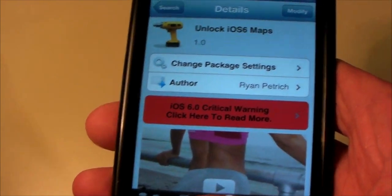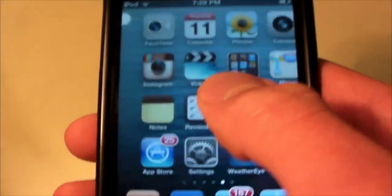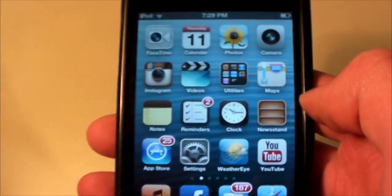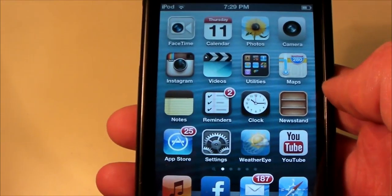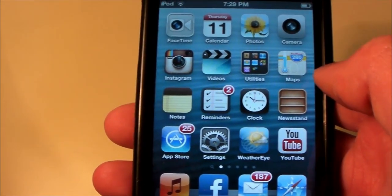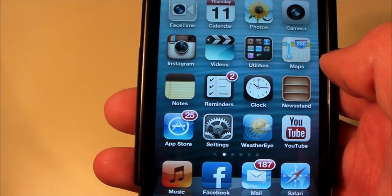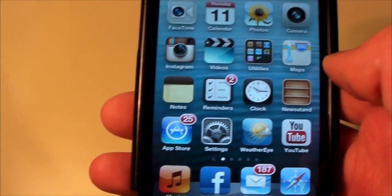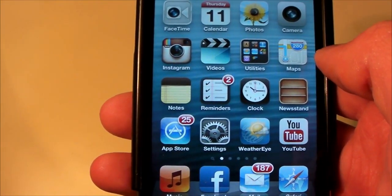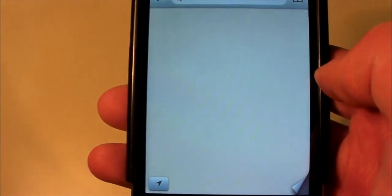Basically all this does — we're going to go to our Maps, the new Apple Maps. You have to be jailbroken on iOS 6 for this. Usually on older iPhones, iPod Touch, iPad, whatever, you won't get the flyover feature or the turn-by-turn feature.